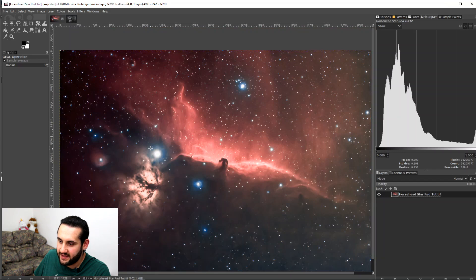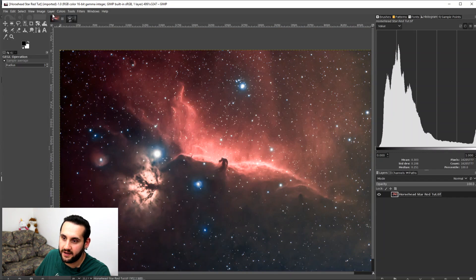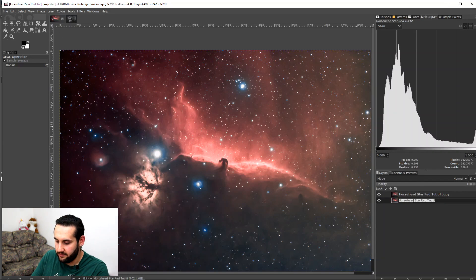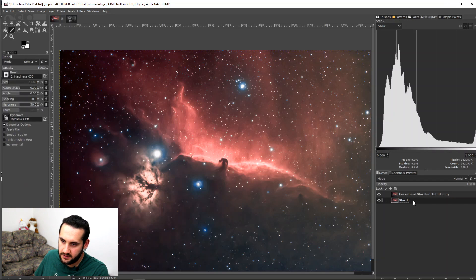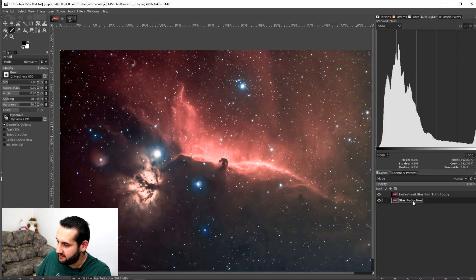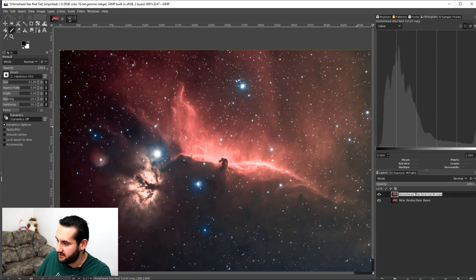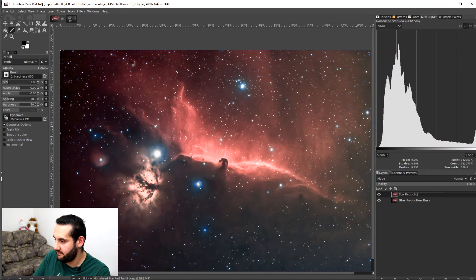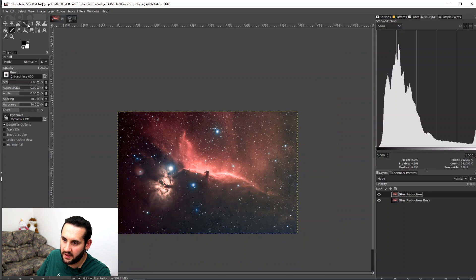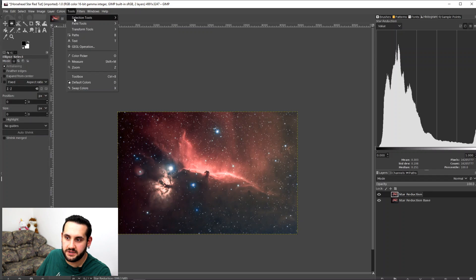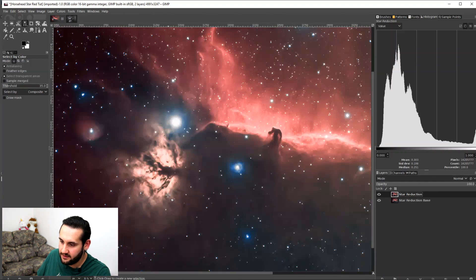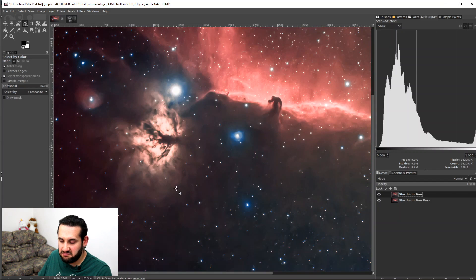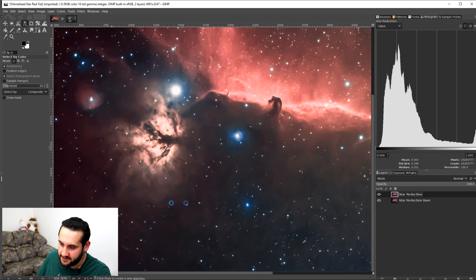So here we are with the HA-RGB composite image of the Horsehead Nebula, and just like before, I'm going to go to layer and duplicate layer. I'm going to call the bottom layer the star reduction base. I'm going to call the top layer the star reduction. And then just like before, I'm going to go to tools, selection tools, color select. I'm going to make sure the star reduction layer is selected. Threshold 35, might be different for this image, we'll see. Click a nice bright star.